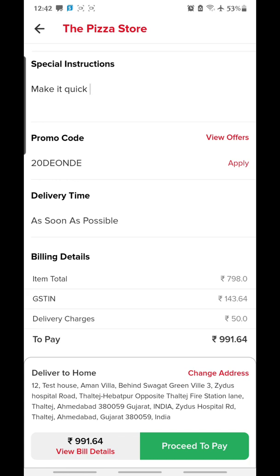Here you are able to find the billing details: item total, GST, delivery charges, and total to pay. GST is shown here because I'm ordering from India — depending on the country, the tax format will change for every application. The last section is 'Delivered To.' You can also change the address if you're ordering for a different address — click on 'Change Address' and then click on 'Proceed to Pay.'